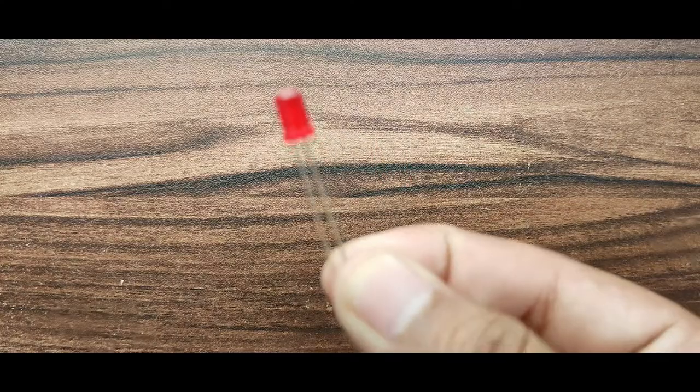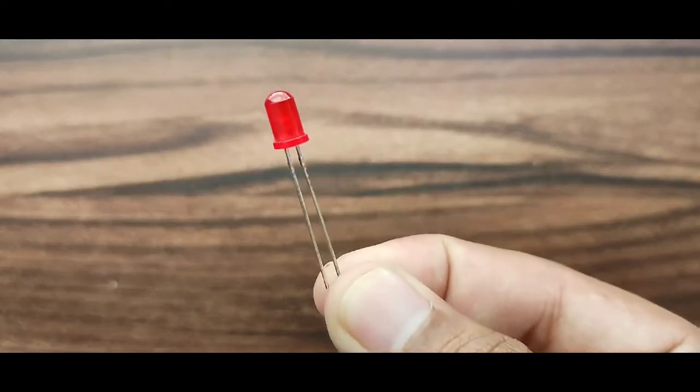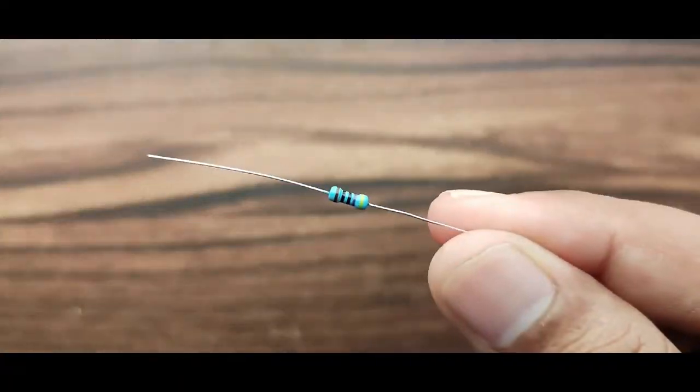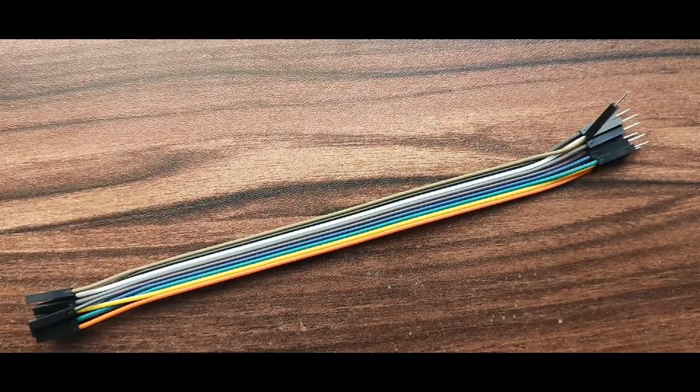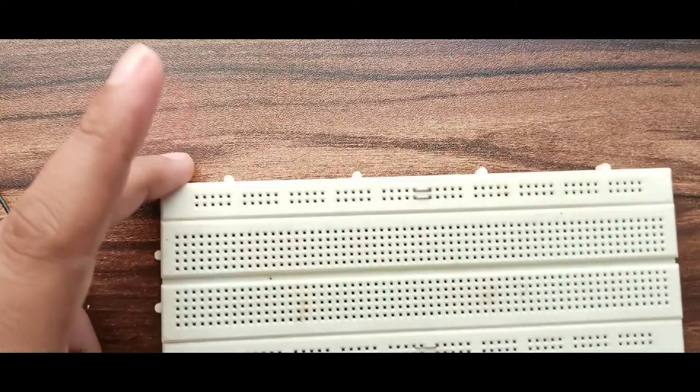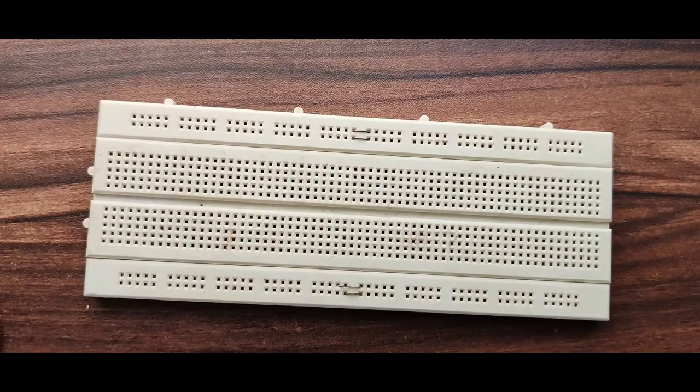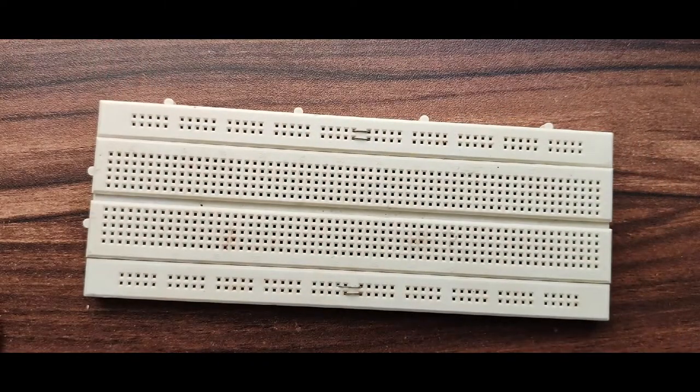Again we will need an LED, resistor, jumper wire and breadboard. So let's build the hardware now.